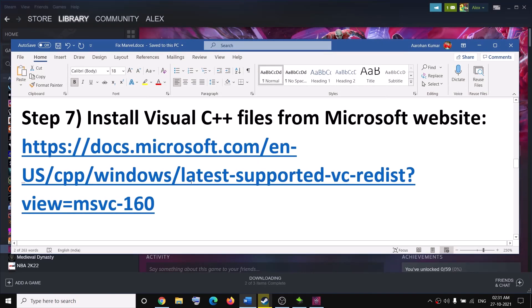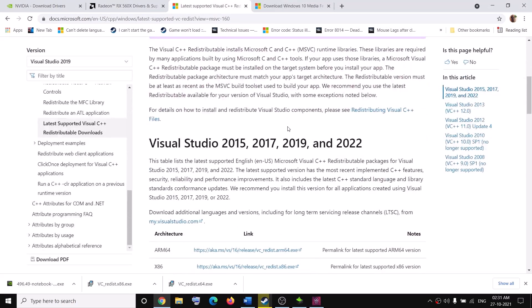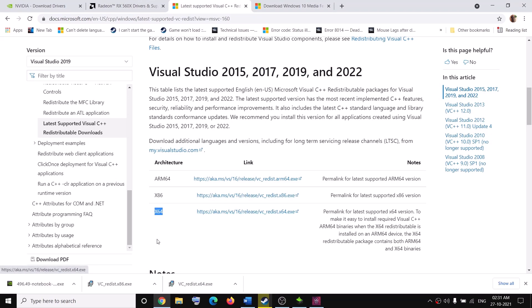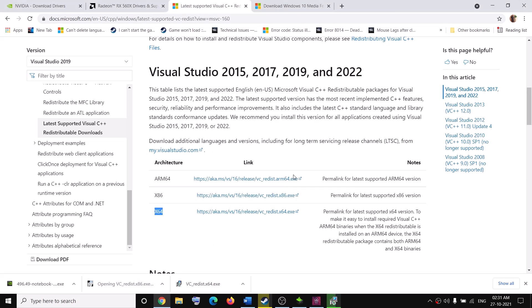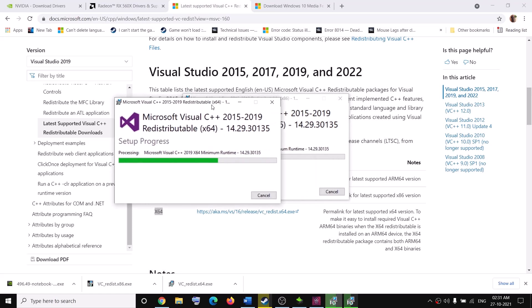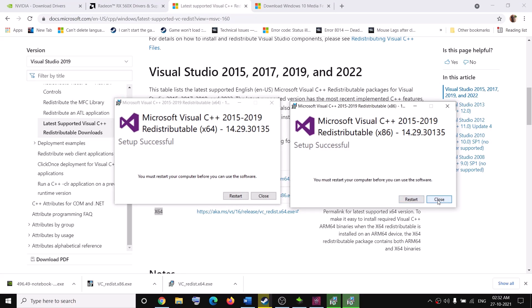The next step is to install the Visual C++ files from the Microsoft website. Copy the link provided in the video description and open it in a browser — it will take you to Microsoft's page for Visual Studio 2015, 2017, 2019, and 2022 redistributables. Download both the x86 and x64 versions, run both exe files, and click Repair or Install. Let both installations complete before restarting your computer.